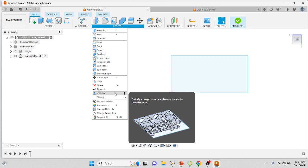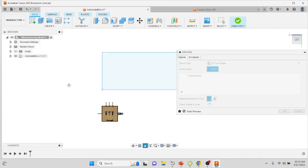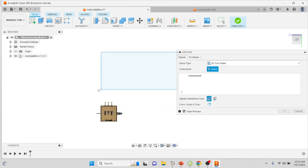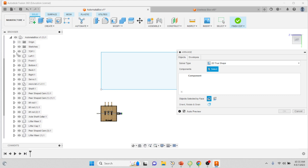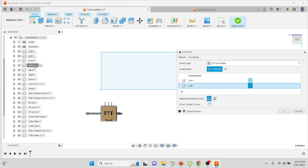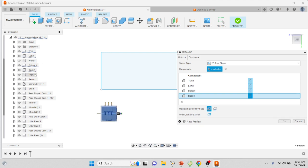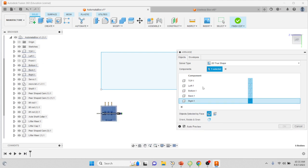You can see the picture of what it's going to do. So now we want to arrange all of the pieces that we want to cut onto here. If you open up the little triangle next to Automata Box or whatever the name of your assembly is, it'll open up all the parts. We're only going to click on the ones that we want to cut. For me, I want to cut the top, the left, not the front but the back, the bottom, the back, and the right.